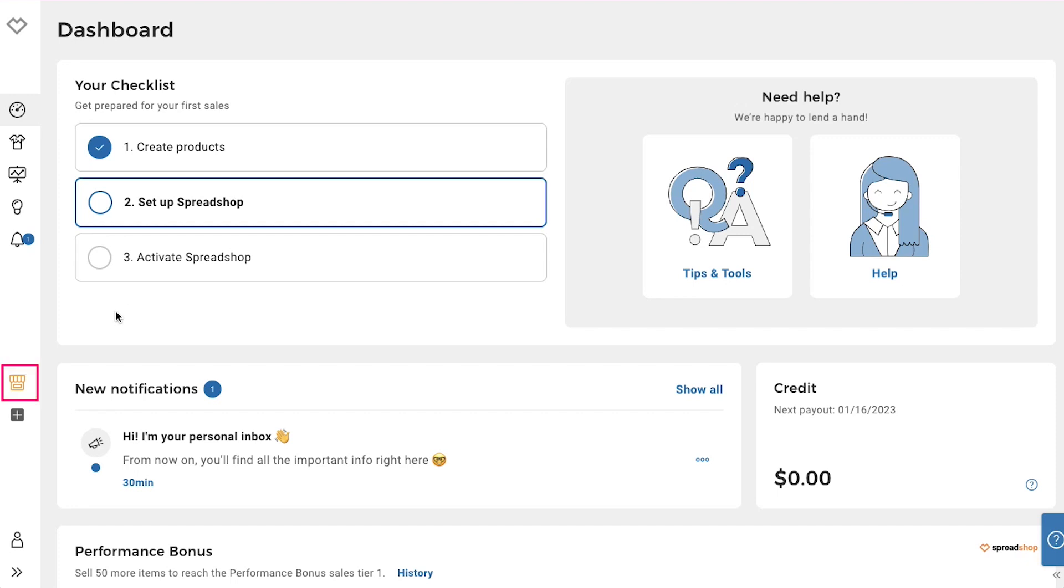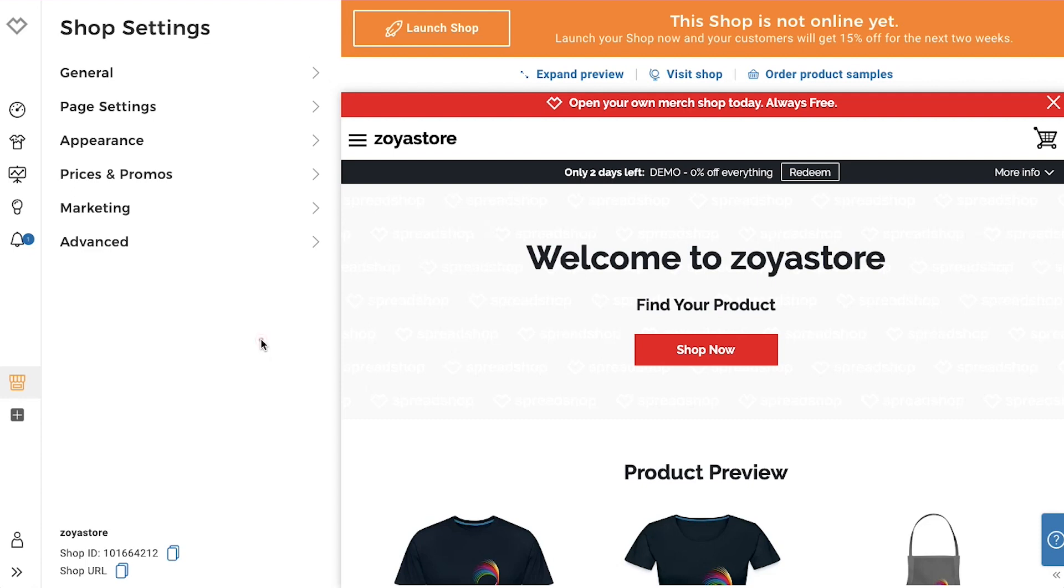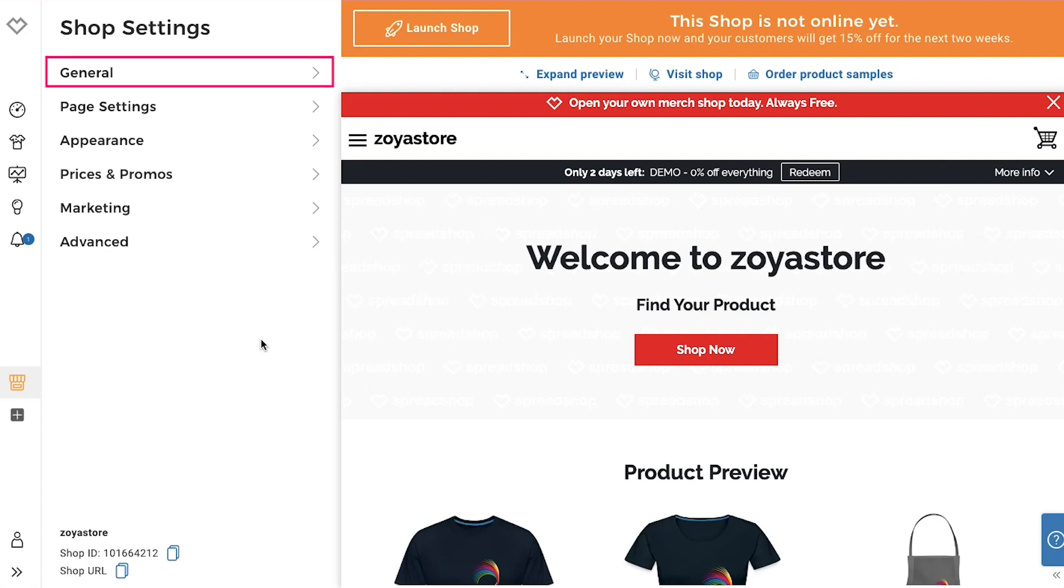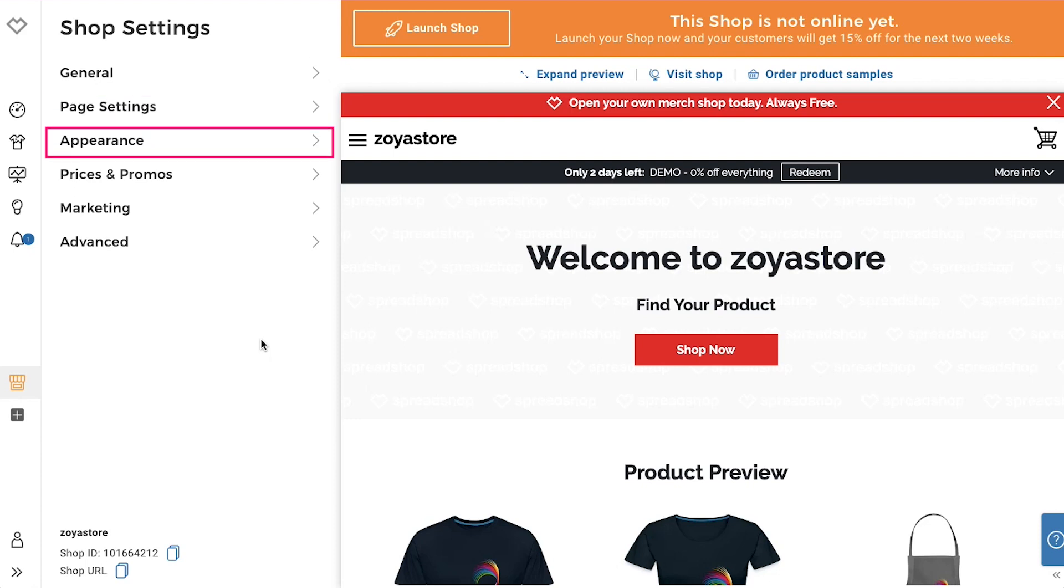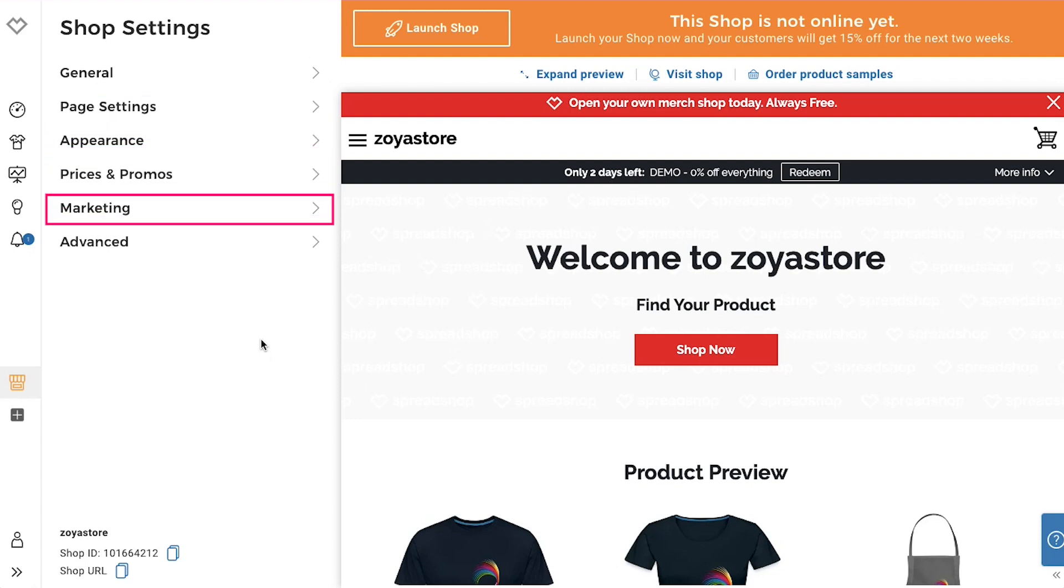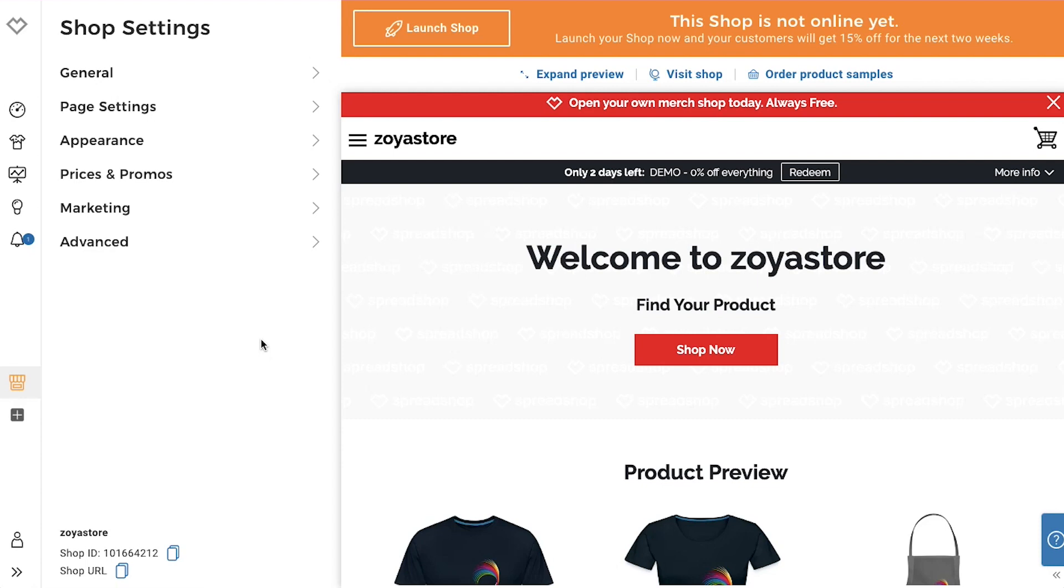Now click the shop tab in the left sidebar. You will be taken to your store setup page. On this page you can change the settings of your shop by using these tabs which are general, paid settings, appearance, prices and promos, marketing and advanced. Below you will see your username and you can also copy your shop id and shop url. And when you are done with the settings of your store then you need to click on this launch shop button and your store will become live.